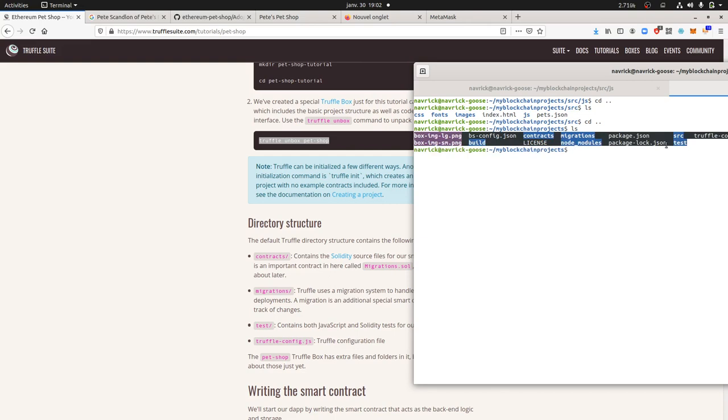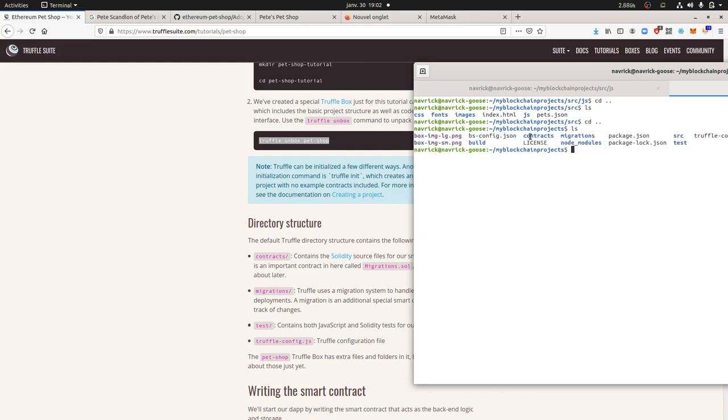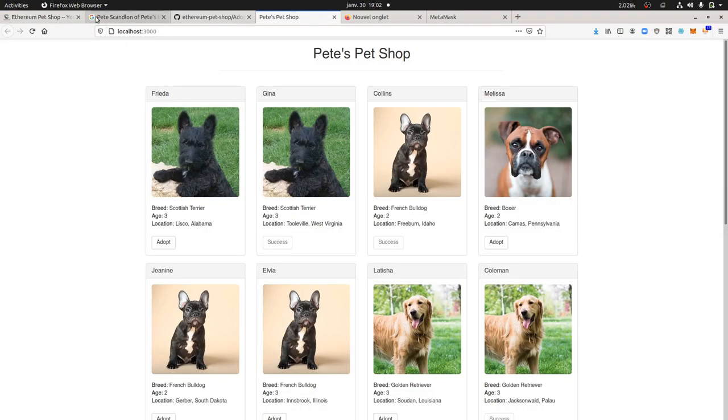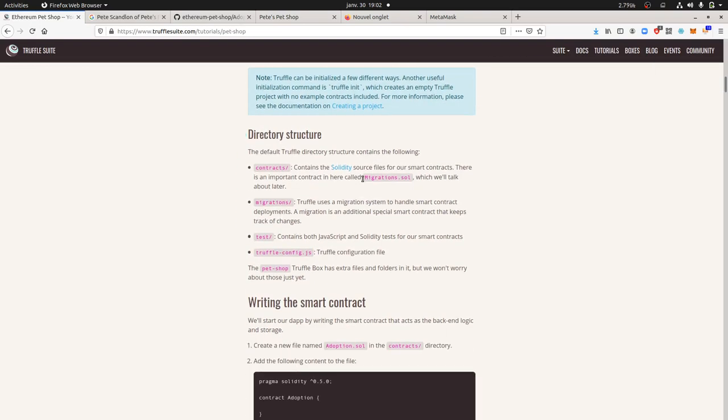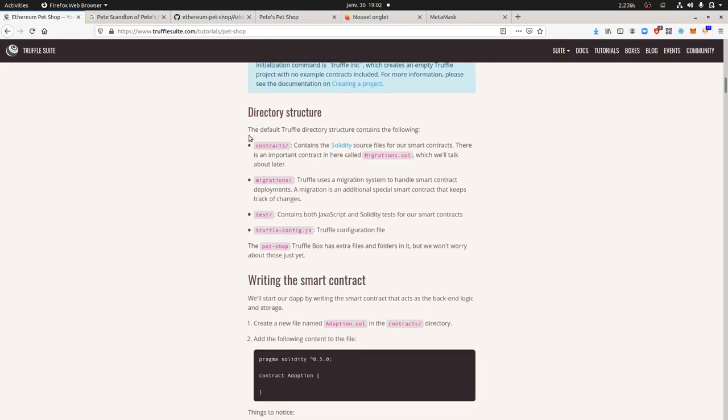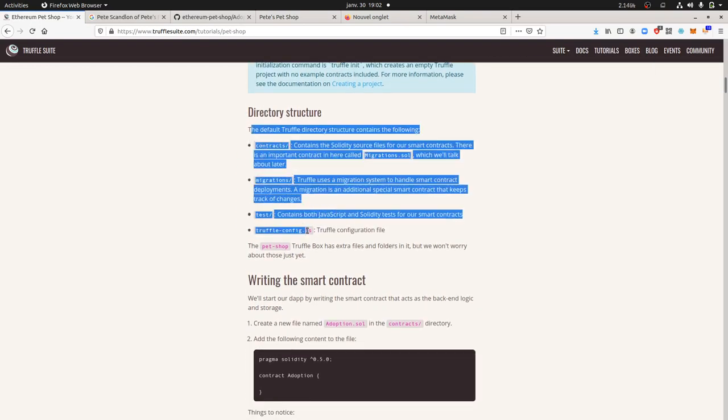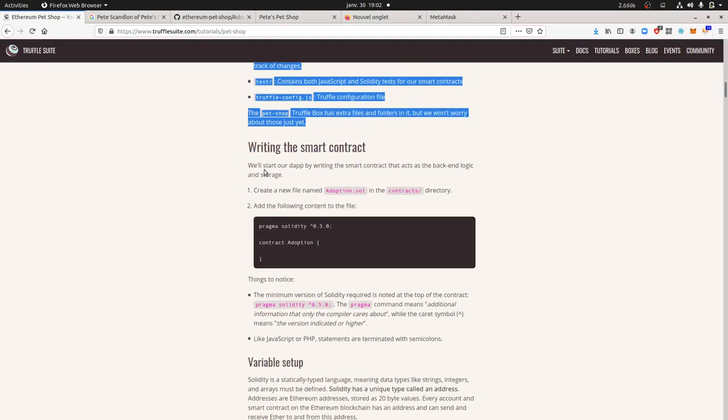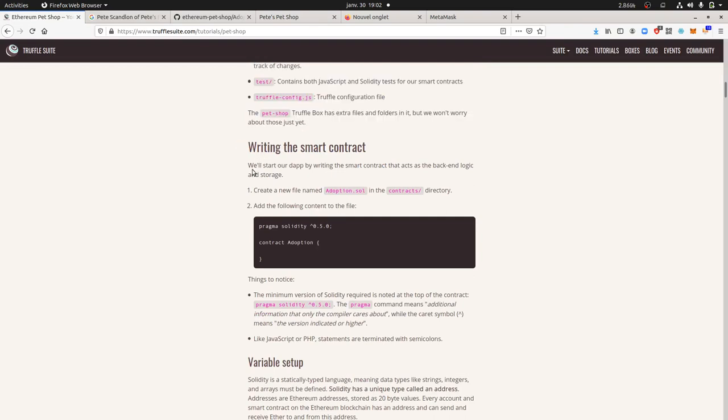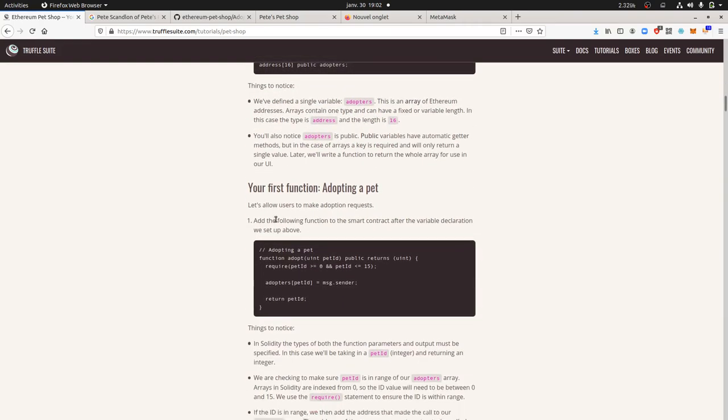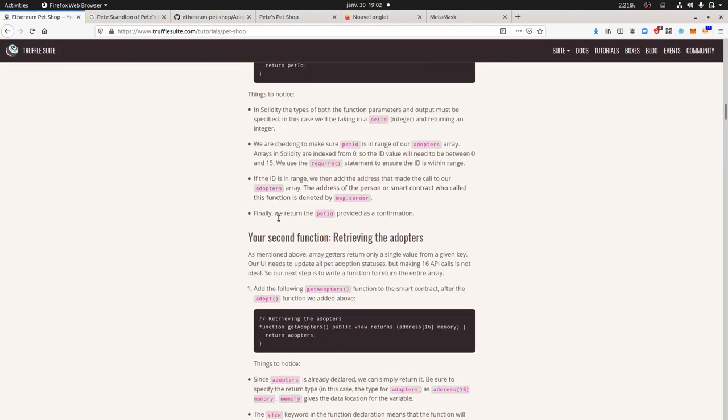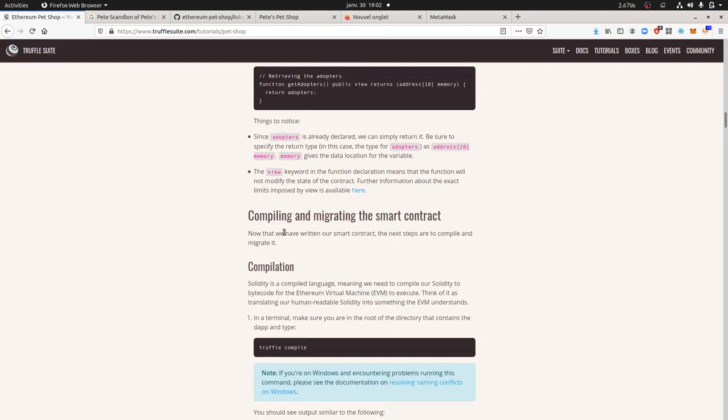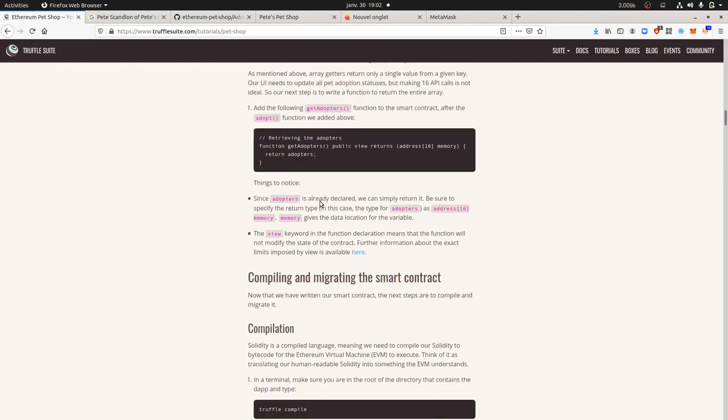Once you call truffle unbox pet-shop, this is where you start to have the directory that you just created filled in with all the different folders that you need. It's gonna help you a lot by not creating everything from scratch and have already the first contract created and the different package and information that you need in order to set up the website. Next, in fact, they are not giving you the contract already written, so you will have to create one named adoption.sol and then follow this tutorial in order to copy and paste the different values.